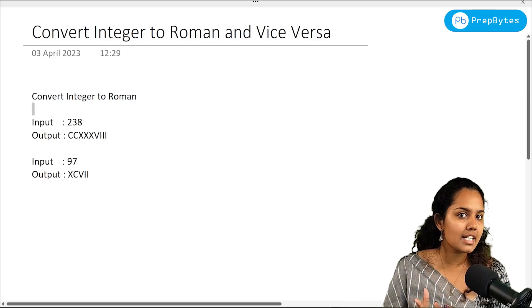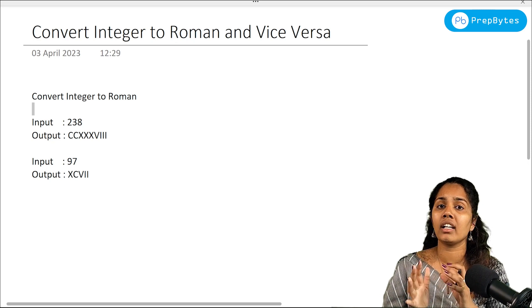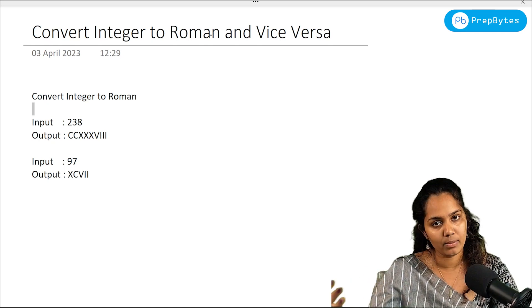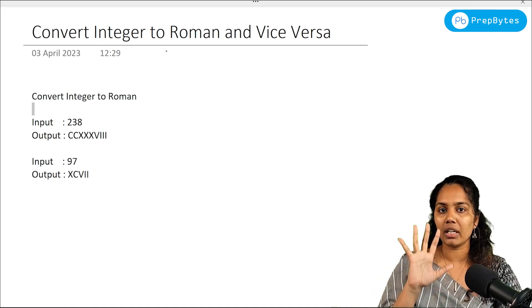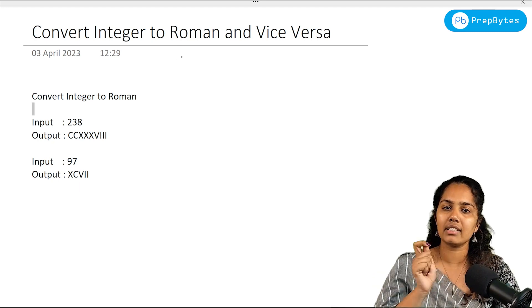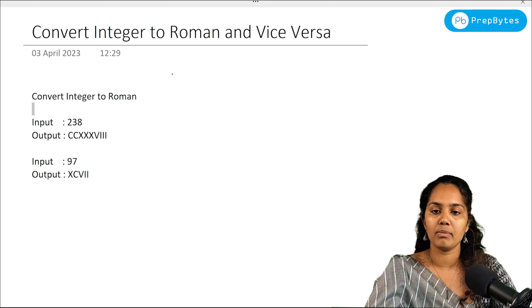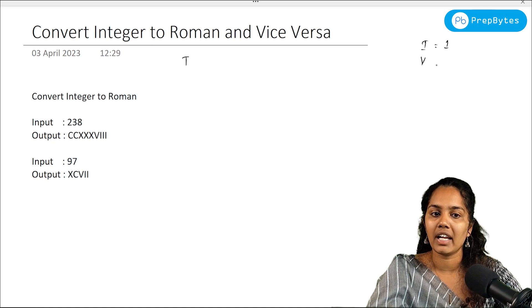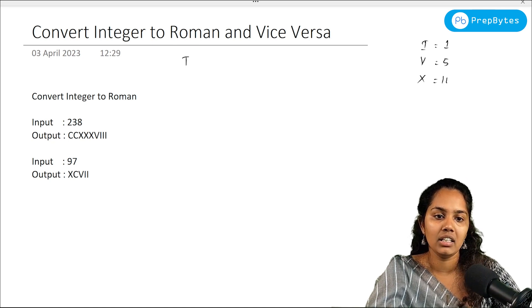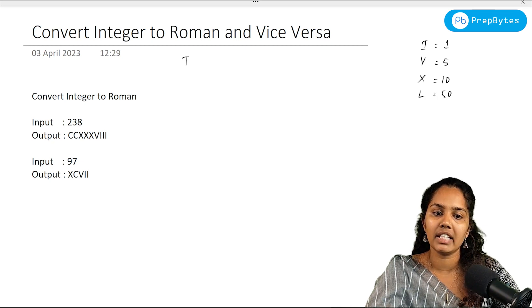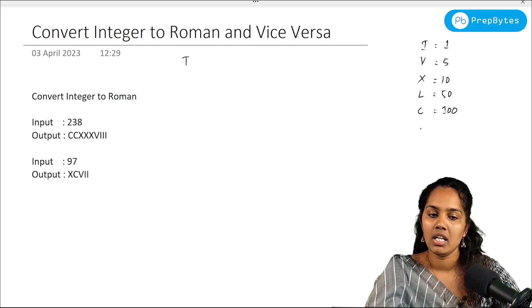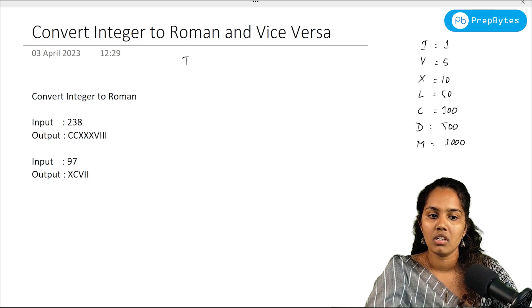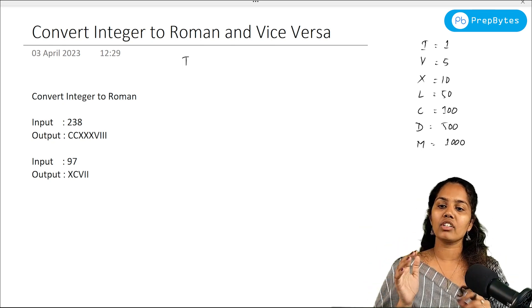Hi and hello, welcome to PrepBytes. This is Mahati and in this video we're going to see another basic coding question which is converting an integer into Roman and vice versa - Roman to integer. Before getting into the actual conversion, let's see some denotations in Roman numbers. We denote 1 as I, 5 as V, 10 as X, 50 as L, 100 as C, 500 as D, and 1000 as M.